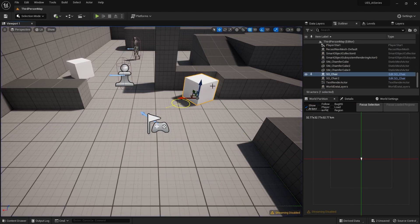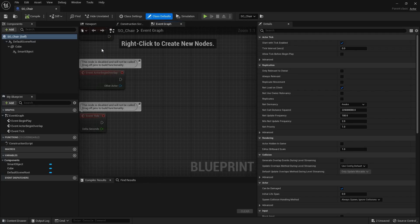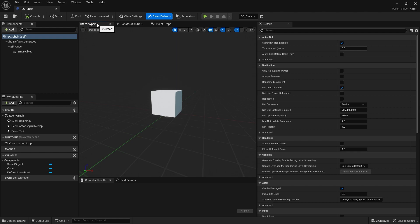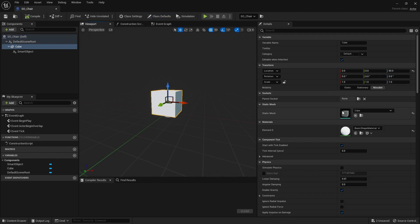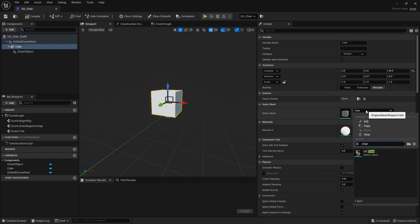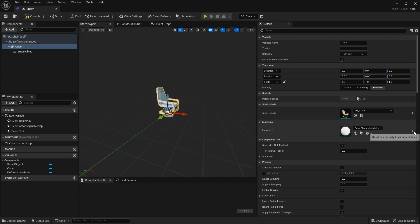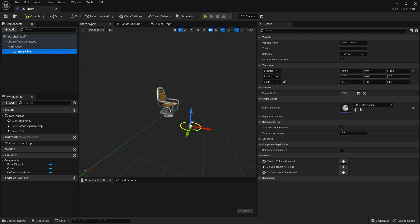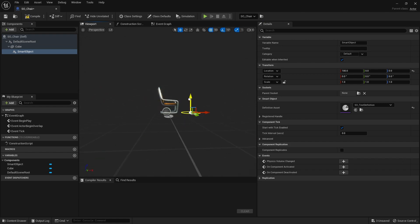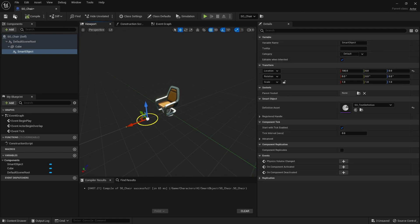Let's first change our cube here to be something more chair-like. We're going to go to edit SO chair, go to the viewport, and change this to a chair mesh. We'll bring it down to the floor, reset its material, and bring the smart object back up because I've moved it down now.